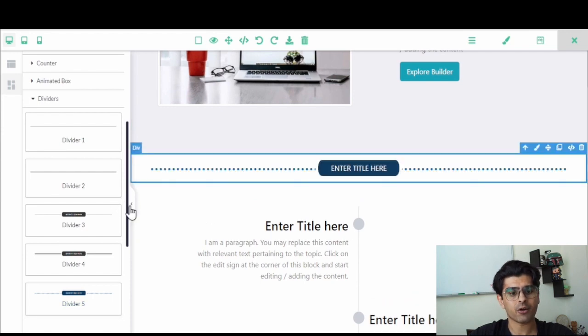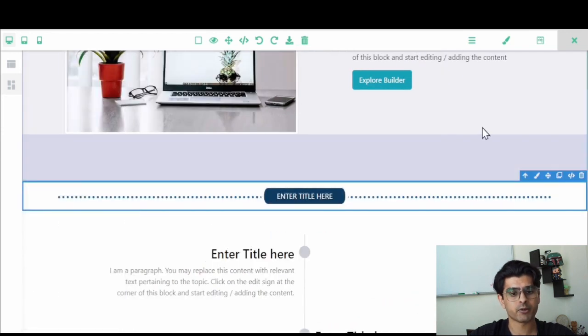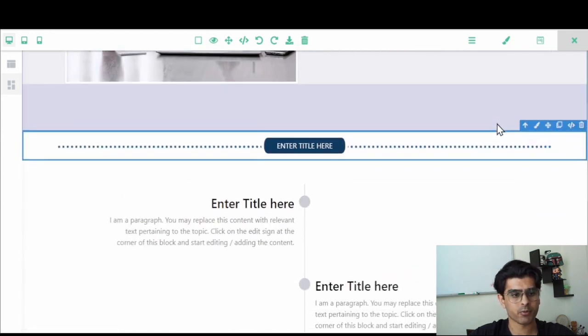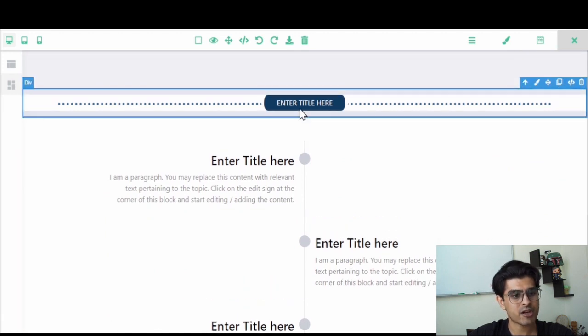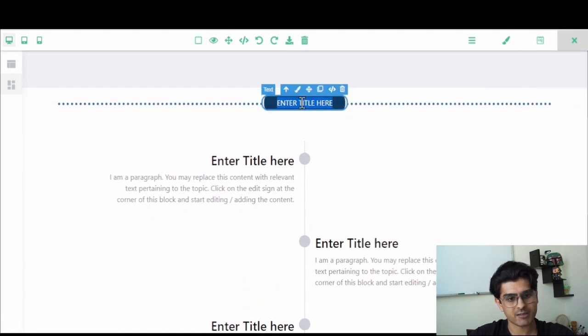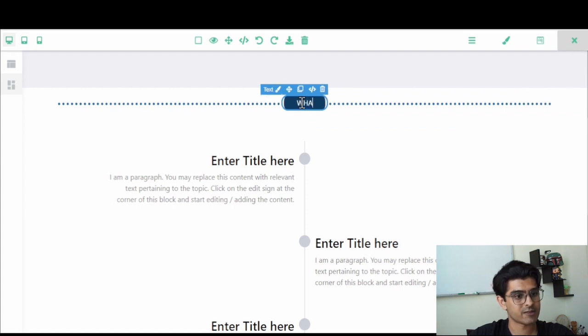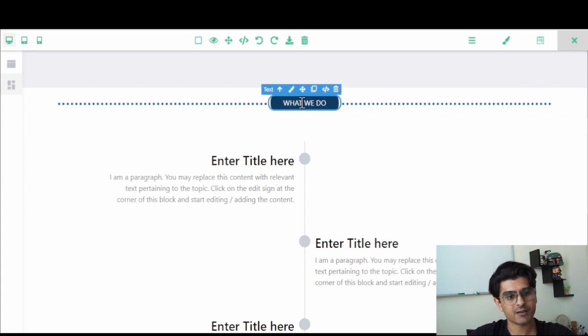Once the divider is added, you can change the default text as well. You can do that by clicking and selecting on the text box. Once the text is selected and highlighted, you can customize your title.